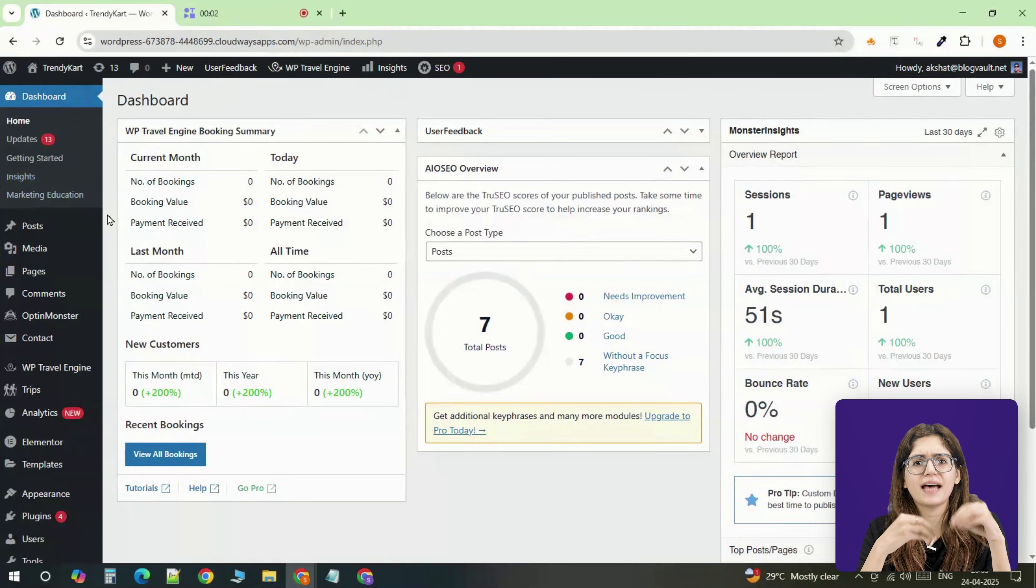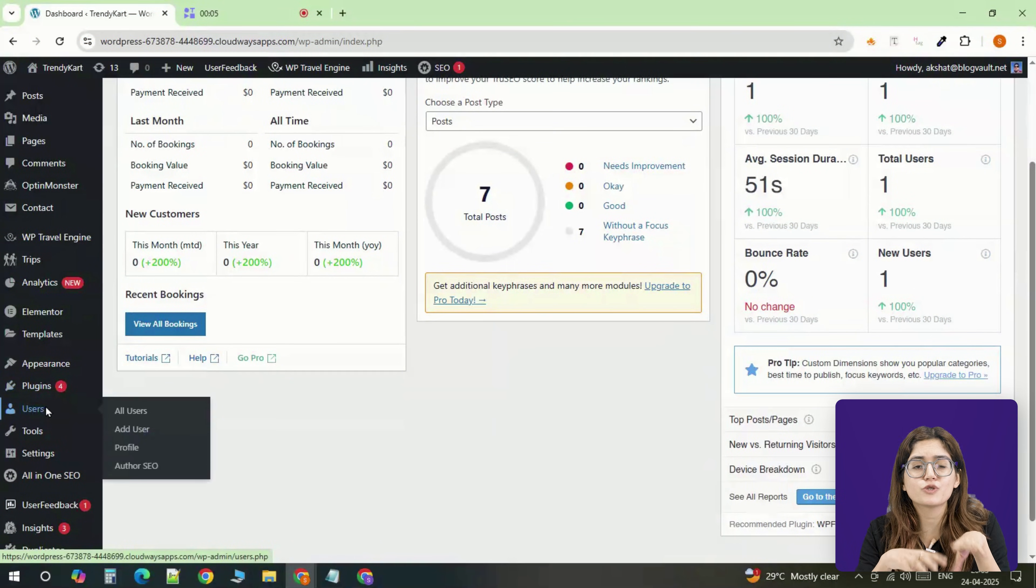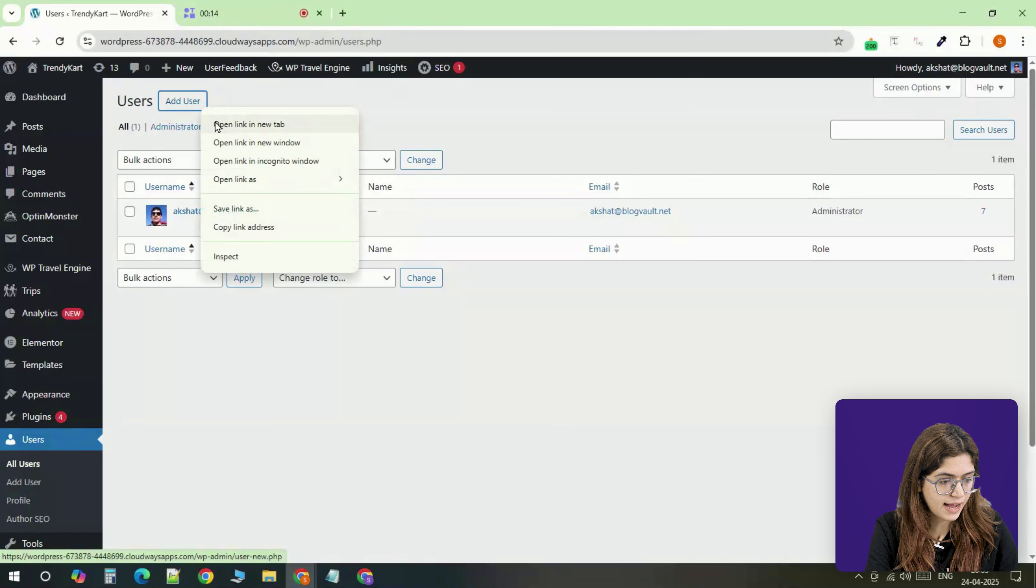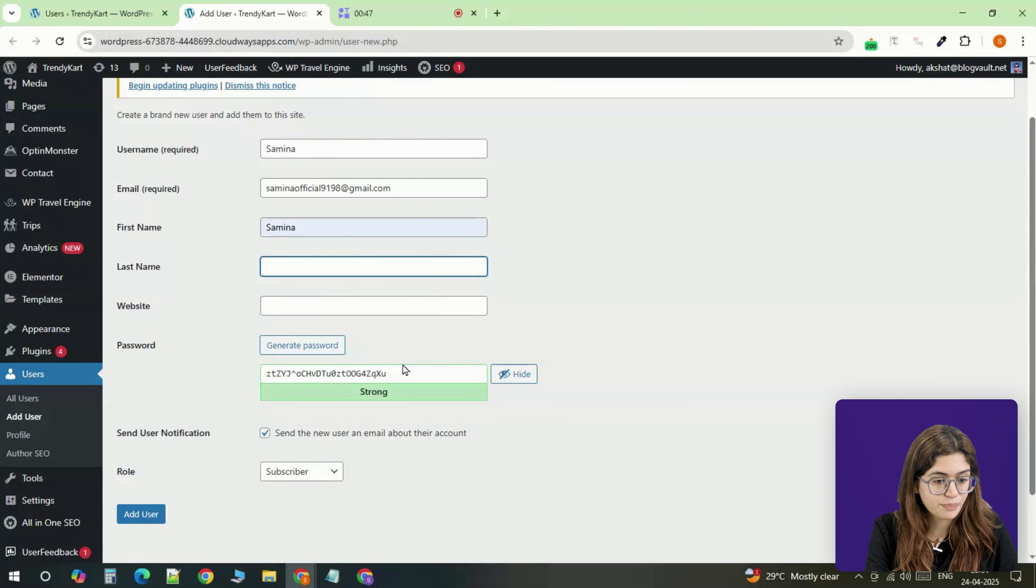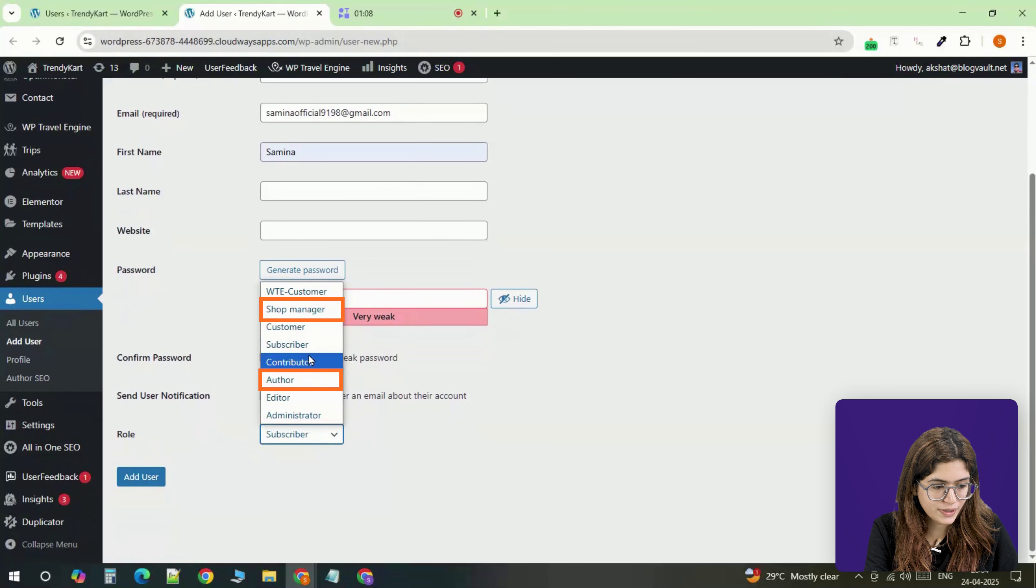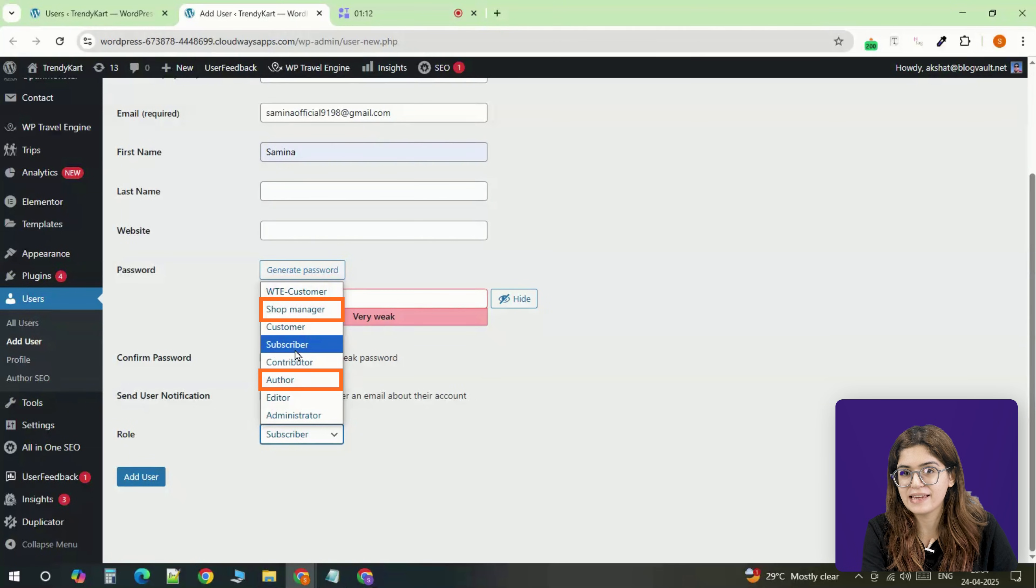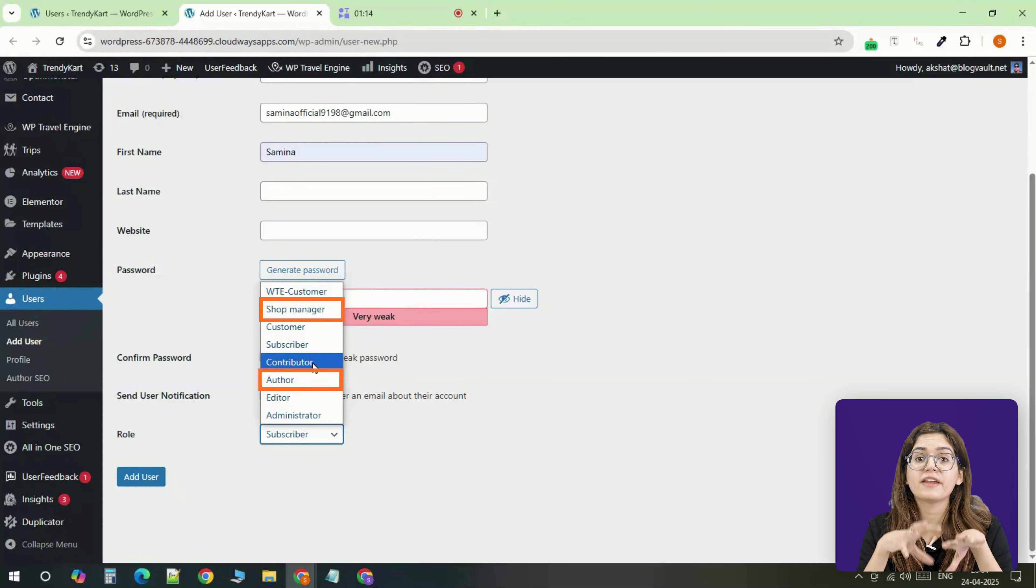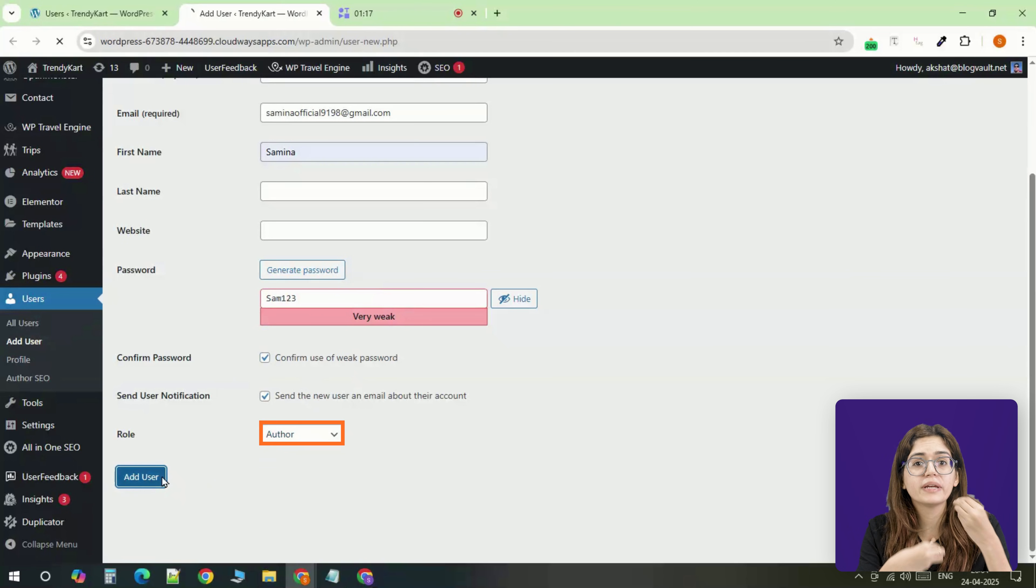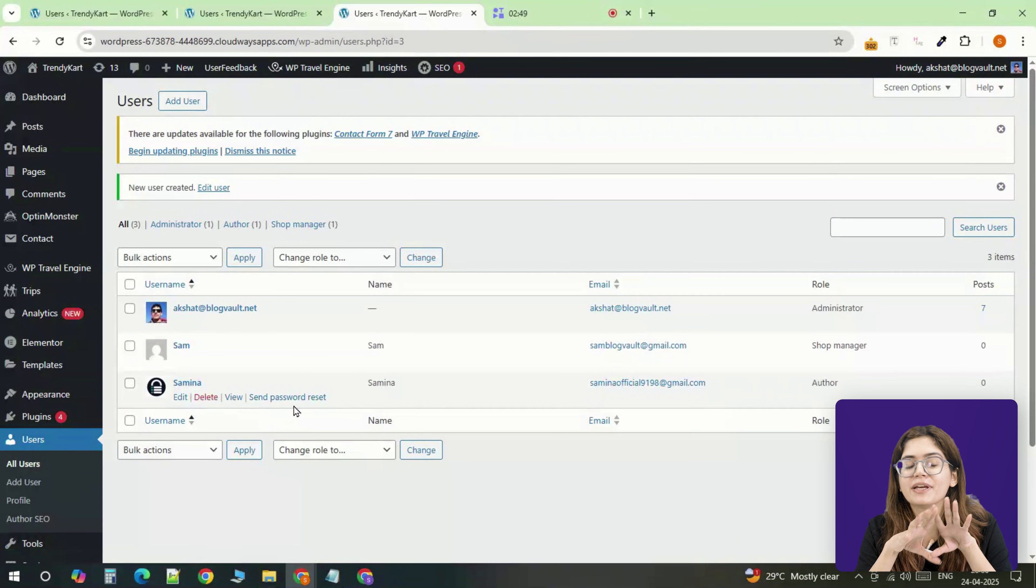Next, let's create a few users so you can assign different dashboards to different roles. Go to the user section in WordPress, click add new, fill out the basic details, assign a password, and choose a role like author or shop manager depending on what kind of access they need. This is super helpful if you're managing the site but want your client or team to only see what they need without the risk of breaking something important.